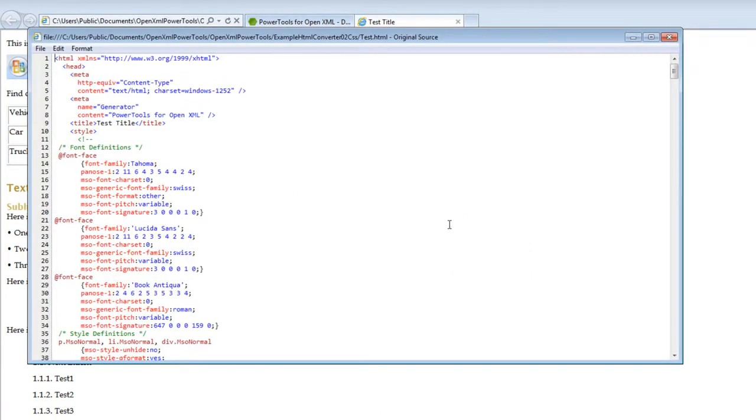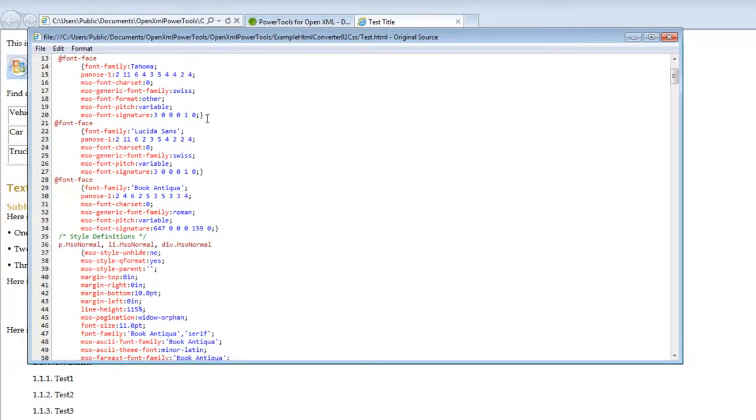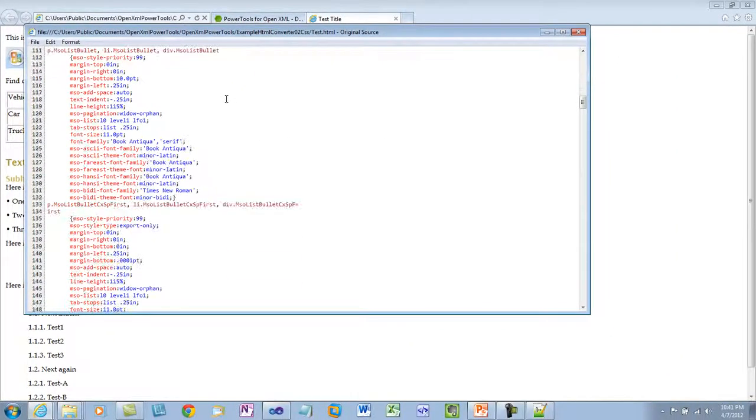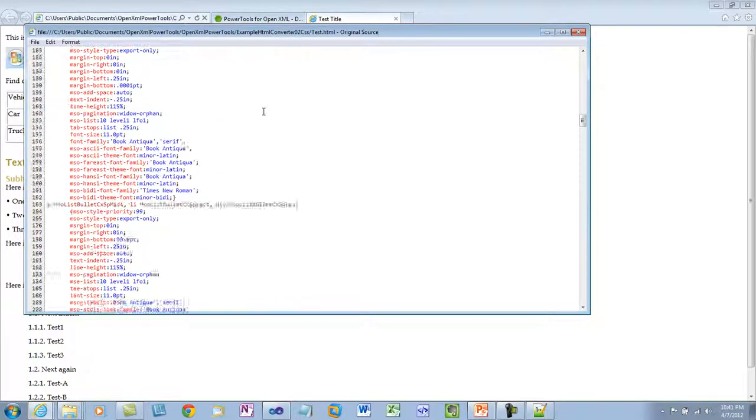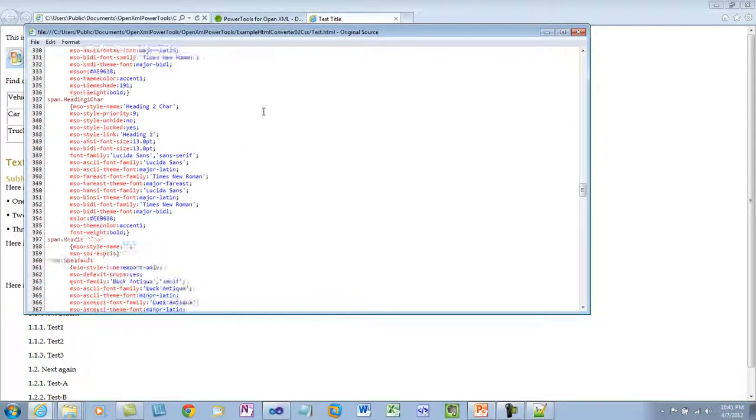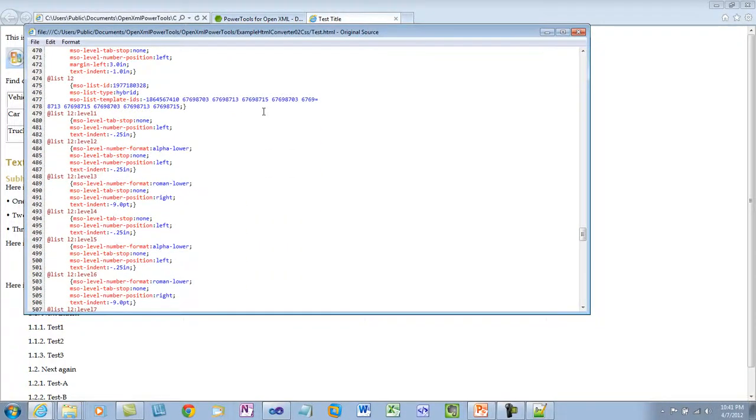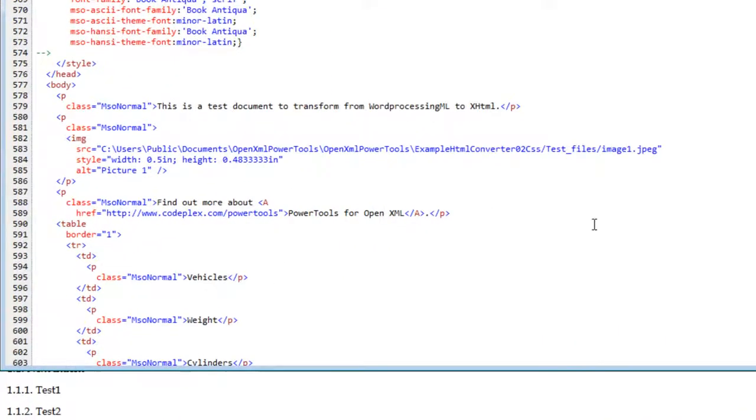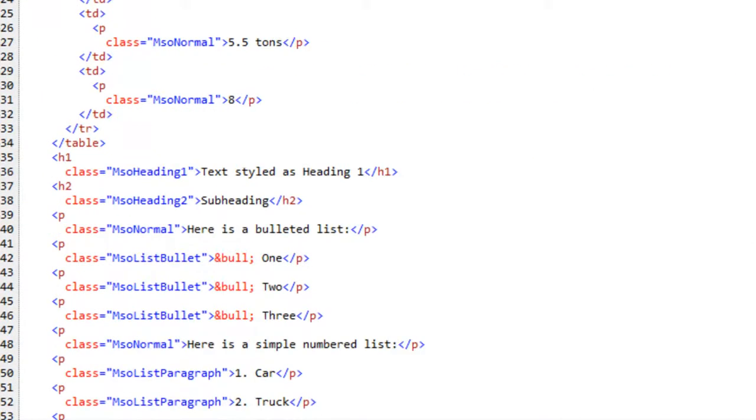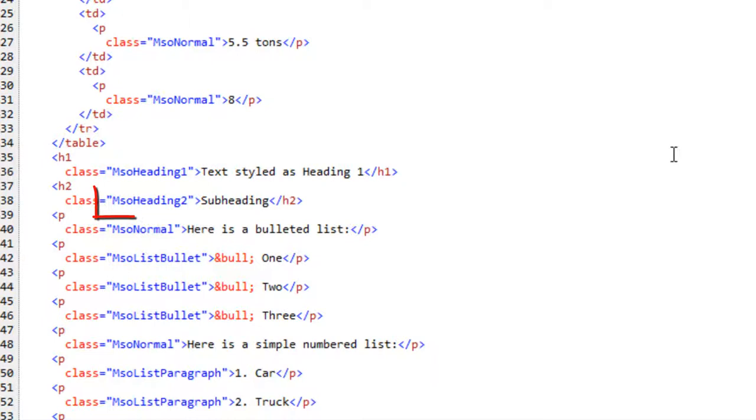If I tell Internet Explorer that I want to view source, then we can see here is the source that the HTML converter generated. Here are the CSS styles that we pulled from the MHT. And if we drop all the way down here to the body of the HTML document, you can see that the class here is MSO normal and if I drop down to the heading one and heading two elements, you can see that the classes are MSO heading one and MSO heading two.